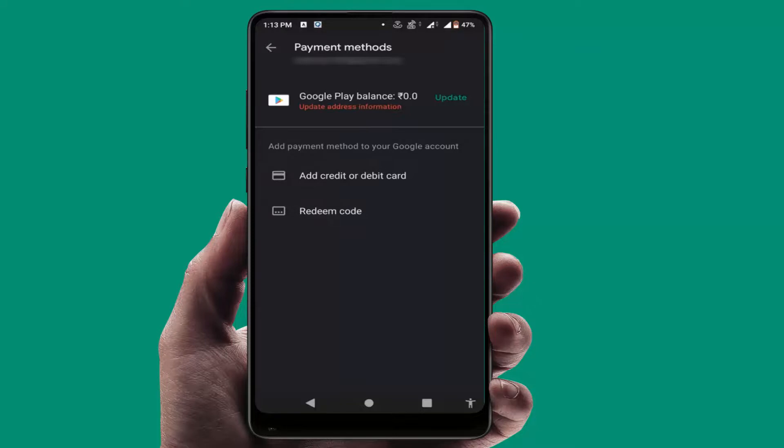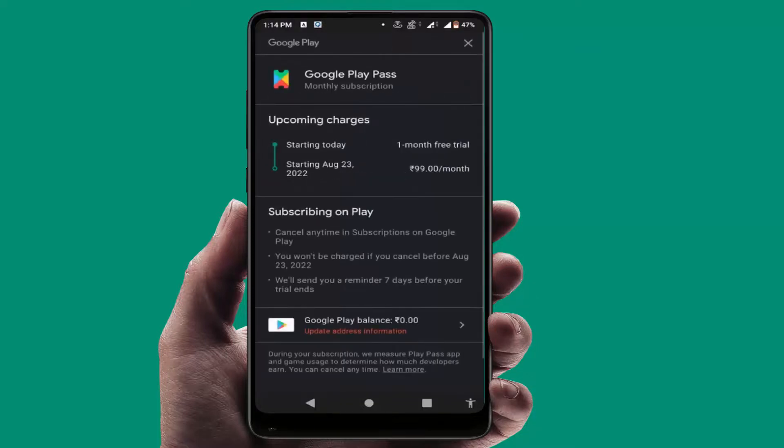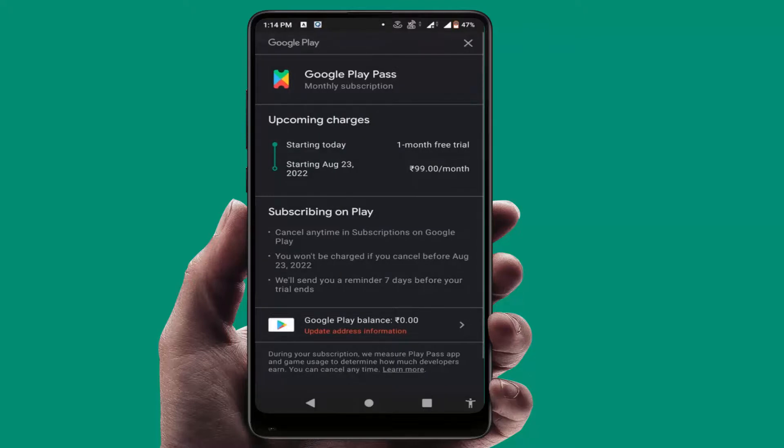From here, you can easily be able to join the Google Play Pass subscription on your Play Store.